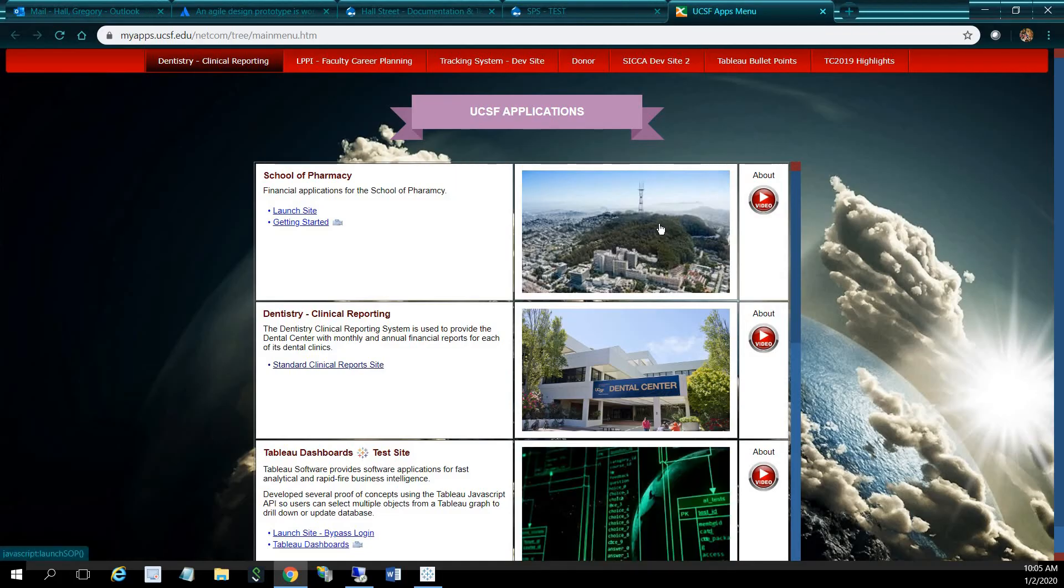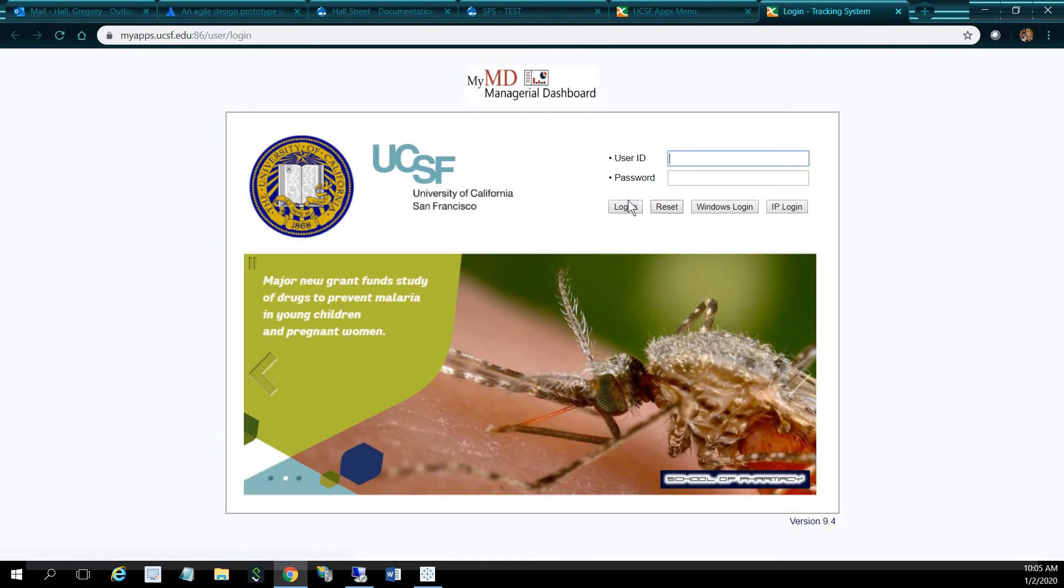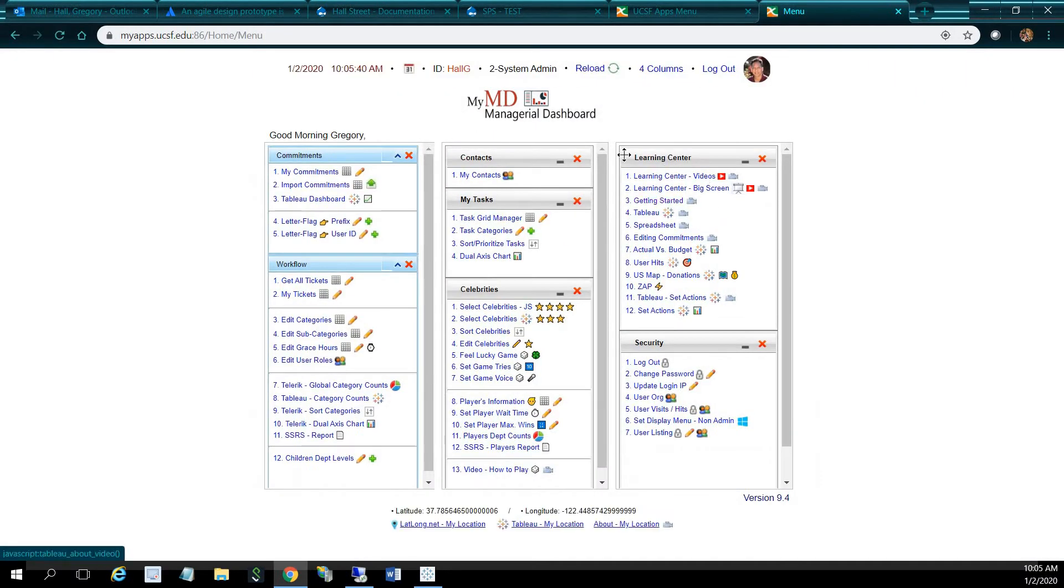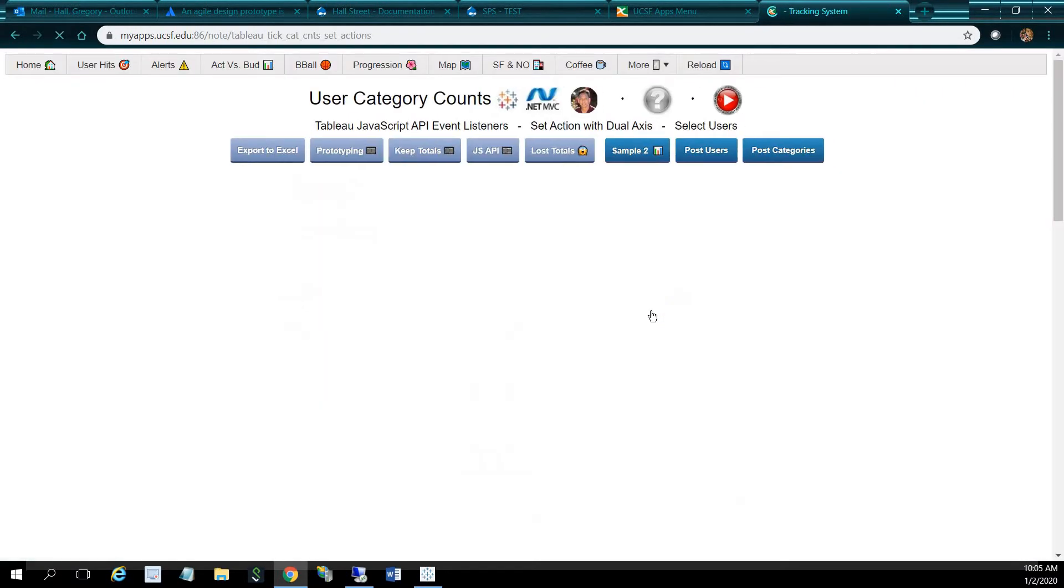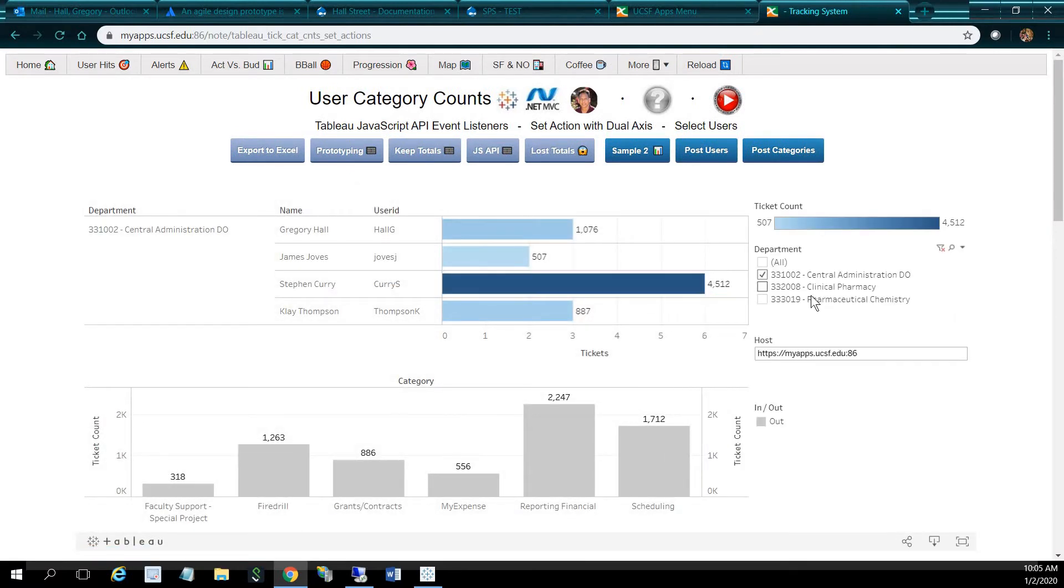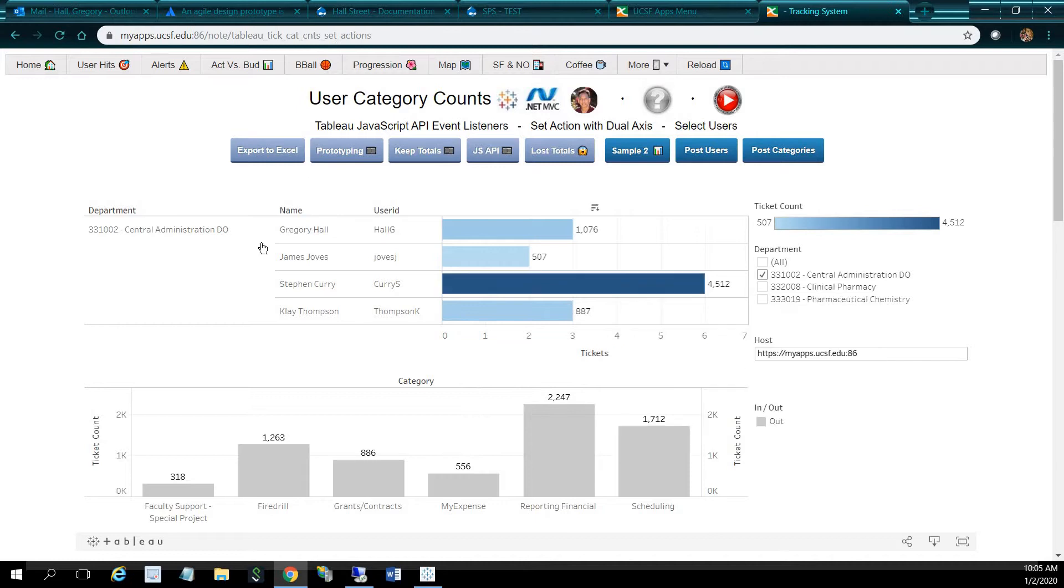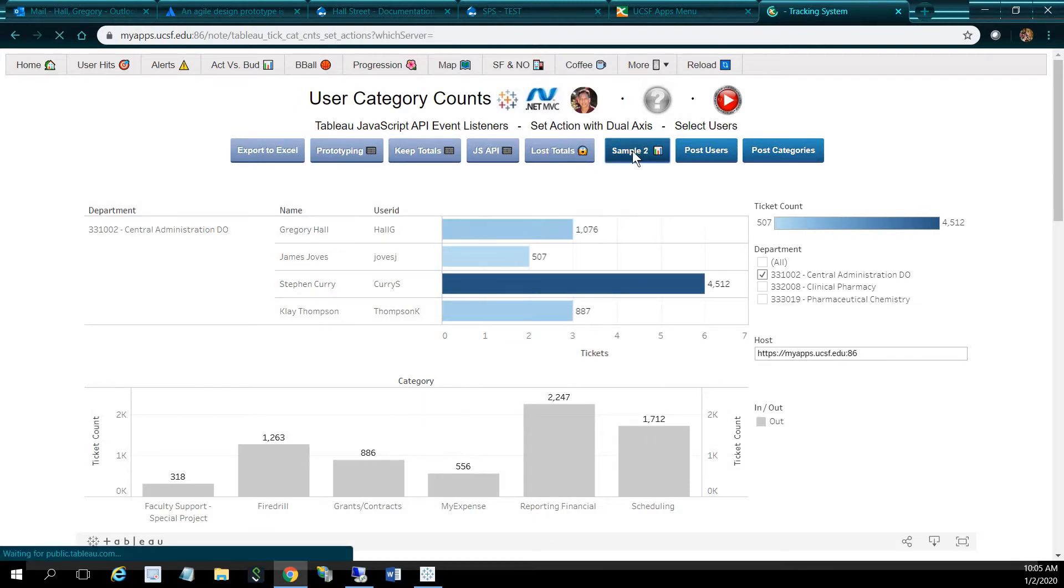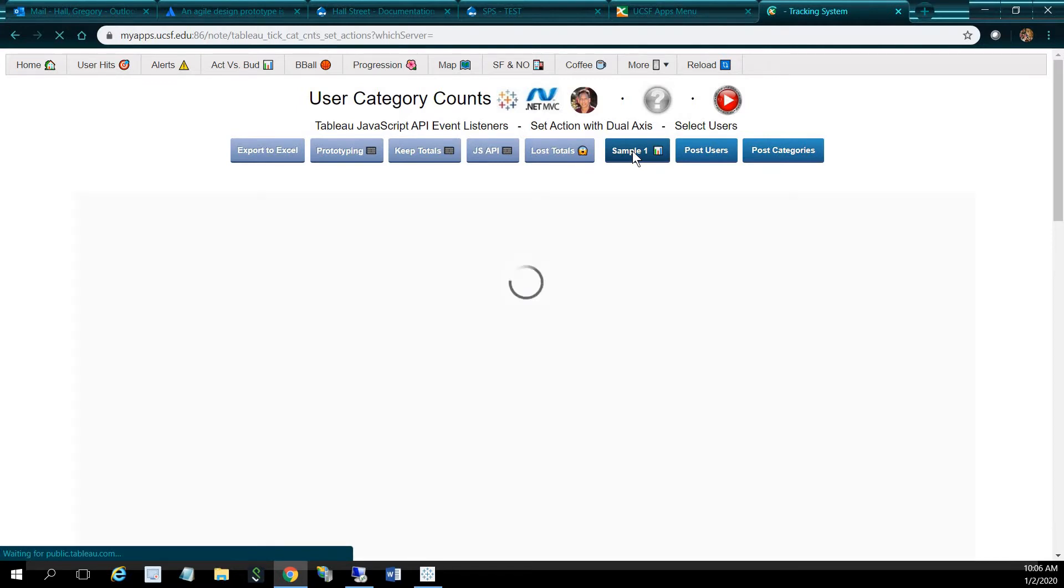So without further ado, let me click on our site, log in, and click on set actions. It's going to bring up a dashboard from Tableau Public. So a lot of times we'll have different formats here. This dashboard has our users and our categories. This is from our ticket system, our workflow system.